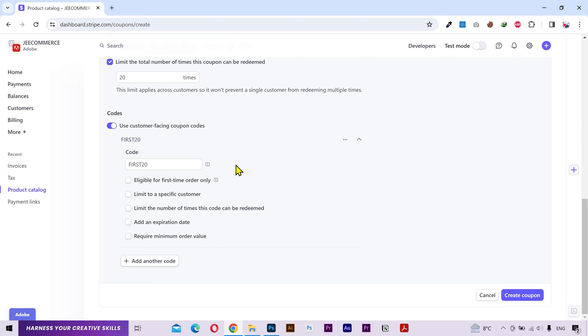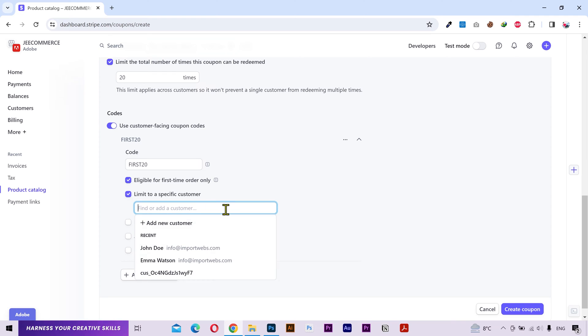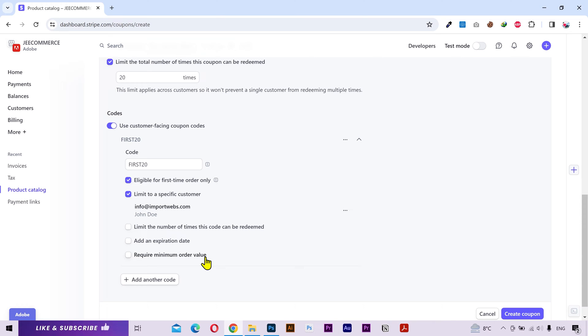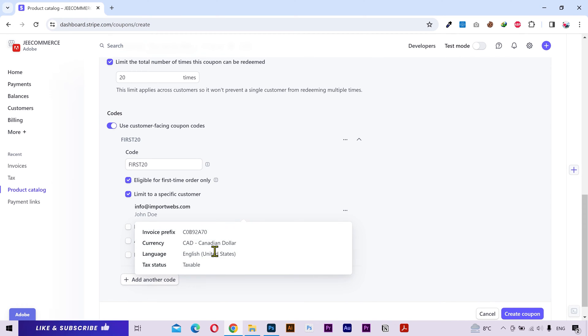Then you have some other options to set a criteria for this coupon to work. Eligible for first time means that this code will only be eligible for customers who have never made a purchase before. Limit to a specific customer allows only your selected customers to use this code. You can limit the number of times this code can be used. You can add an expiry date to the coupon. And you can also set a criteria of minimum amount for the code to work. And you can create more than one code with a different set of rules.